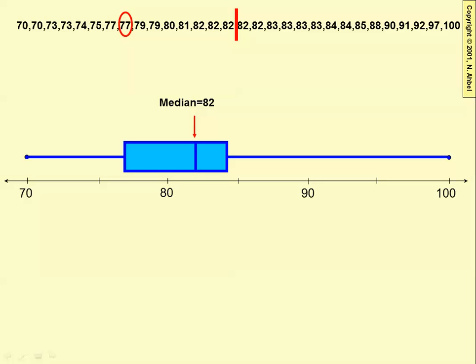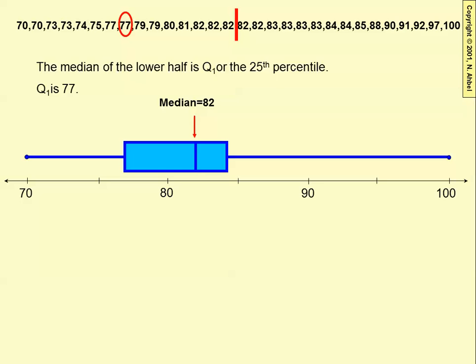If you take the median of the lower half of data values, in this case you get 77, and that's called Q1, or the 25th percentile. In this case, Q1 is 77, and that's at the left end of the box.